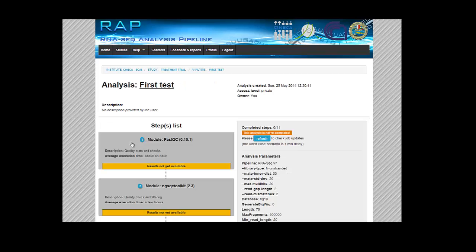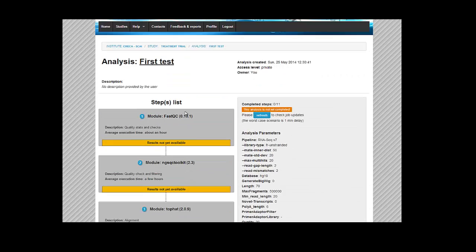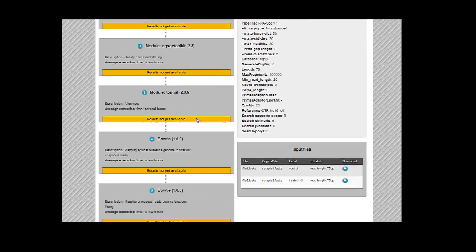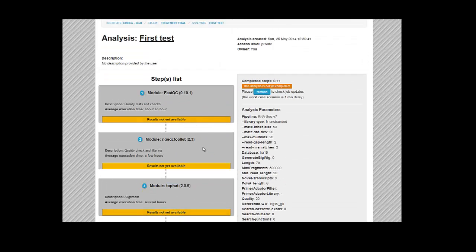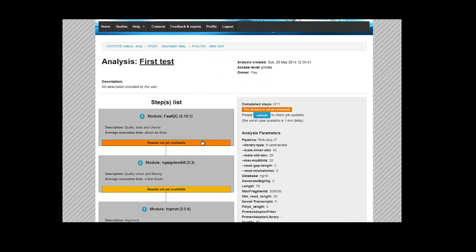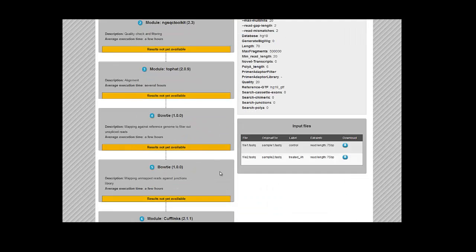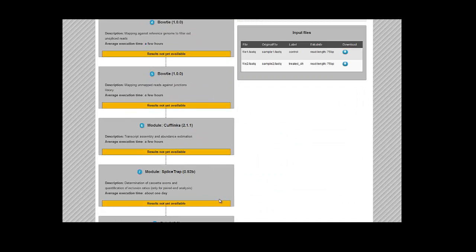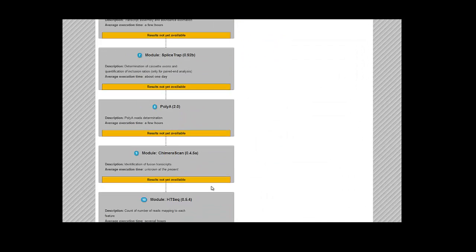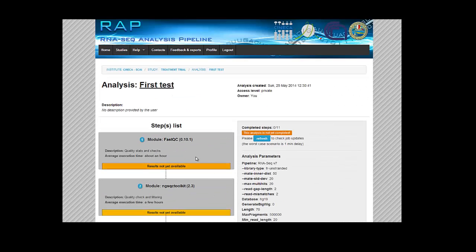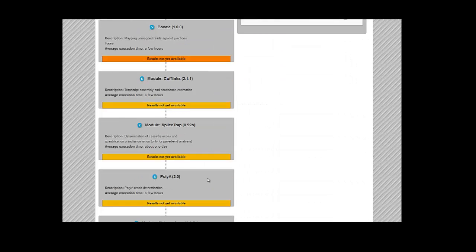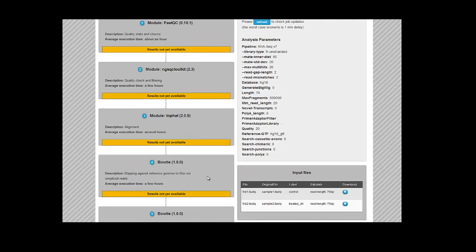So we click on the start analysis button, and our analysis has been successfully created. Click on Go to Analysis. So here is the monitor page where every single step is described with its own status. What happens is that every step is going to be colored in an appropriate color to show the status. The step can be skipped in gray or error in red, and when a single step is completed, it's going to be green.